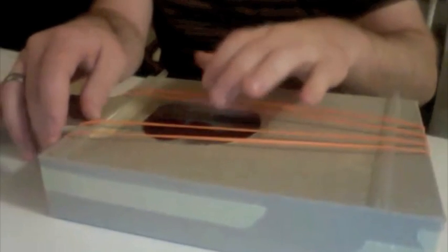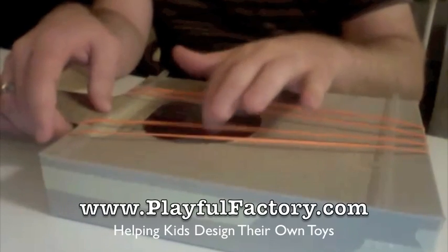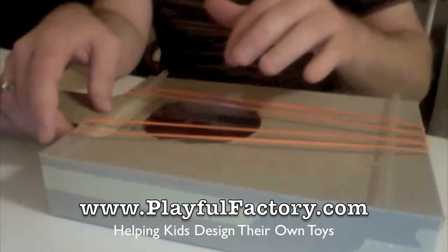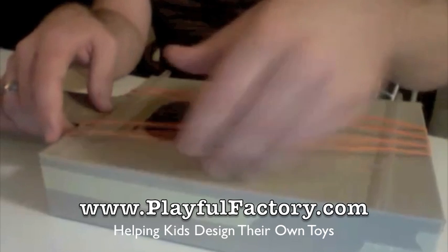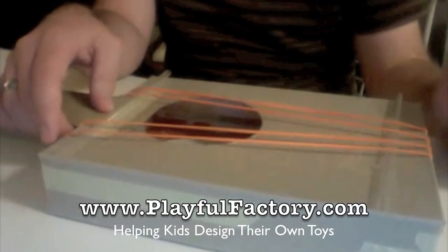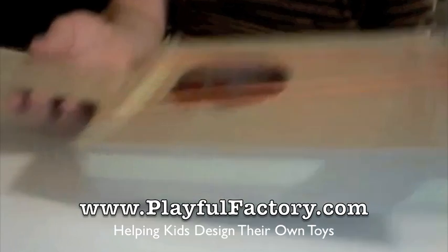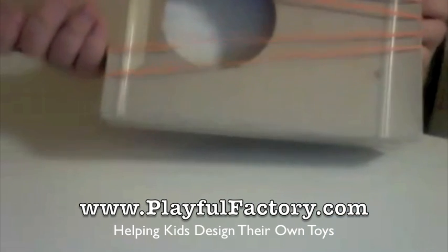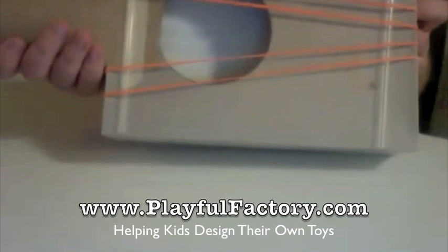Those are about the same. Let's see. Tighten. Tighten a lot. And you can play around with the tones and whatnot, but you have your very own cardboard guitar.